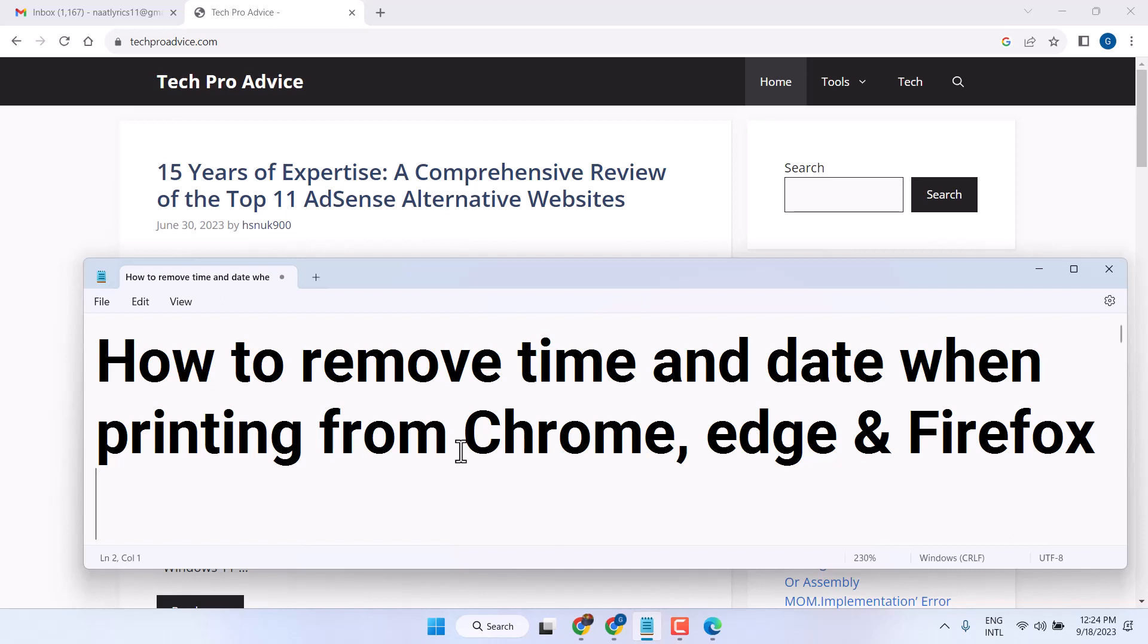Hello friends, in this video I will show you how to remove time and date when printing from Chrome, Edge, Firefox, or any browser.